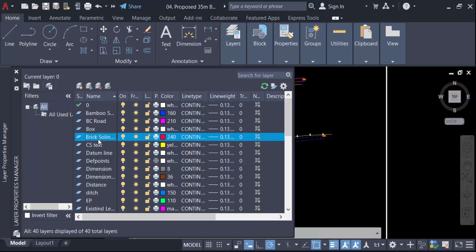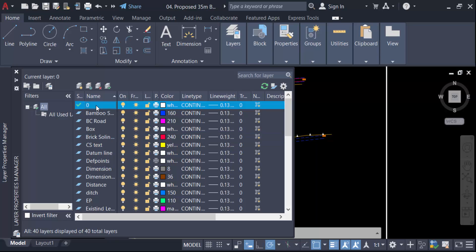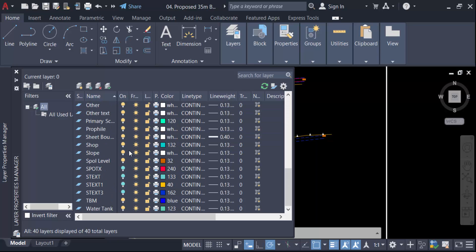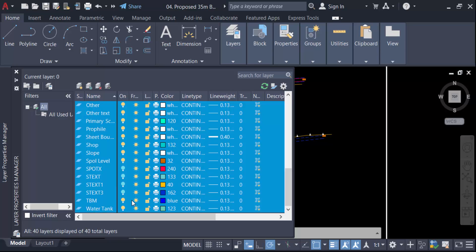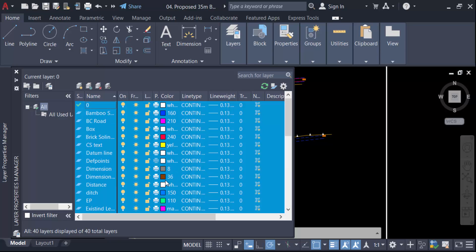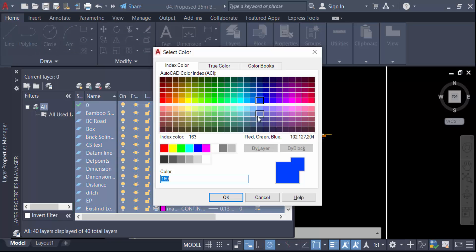That's not the right way to select all layers individually. Instead, go to the first layer, then go to the last layer, press the Shift key on your keyboard and click on it — all the layers will be selected.